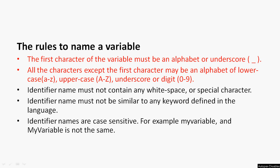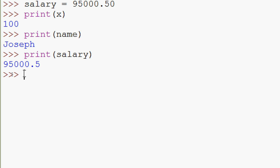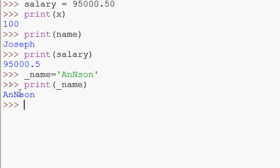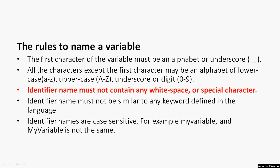Coming back to the rules — the first character must be an alphabet or underscore, and we cannot use a special character. We will create a variable that starts with an underscore: _name, and assign it a string 'Anderson' (in single or double quotes). When we print _name, it's working.